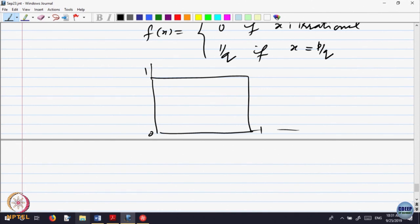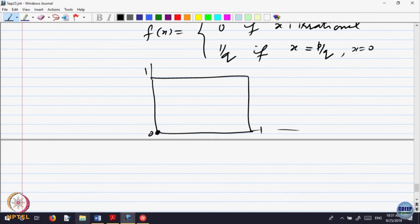Let us see: for x equal to 0, the value is 0. For every irrational, the value is also 0. So let us take the value at the point x = 1/2. When x equals 1/2, what is the value of the function? It is 1/2, since it is rational with denominator 2.